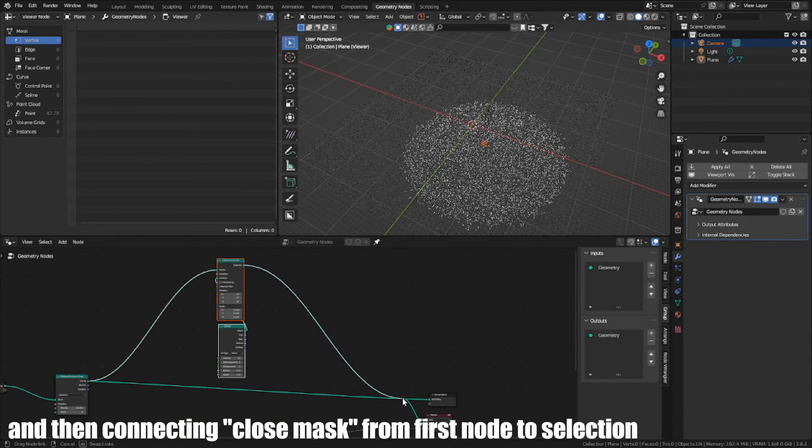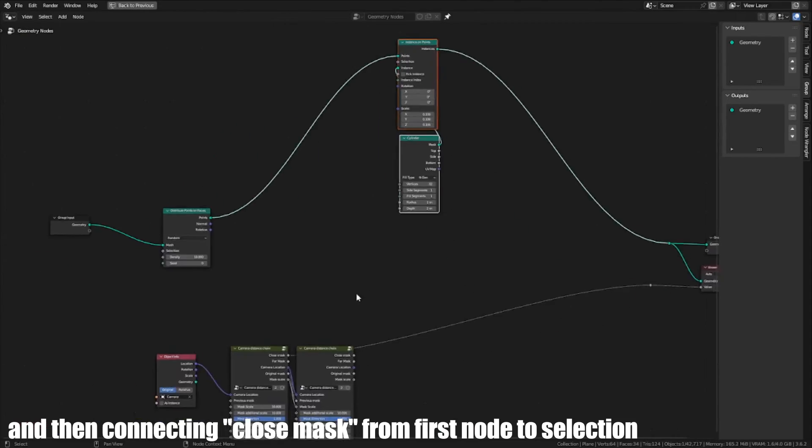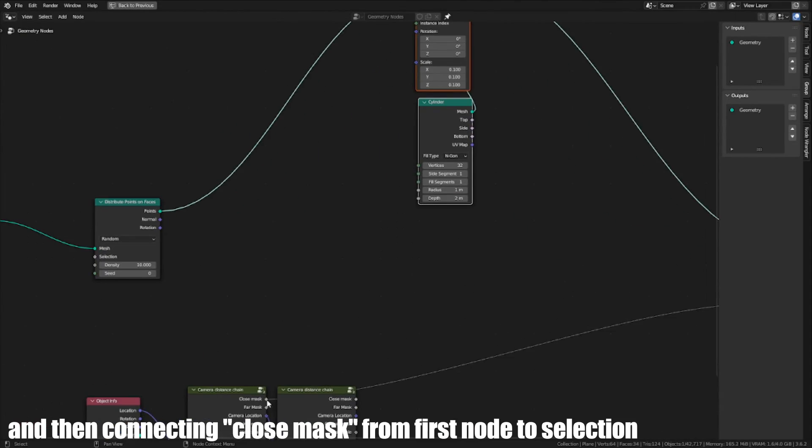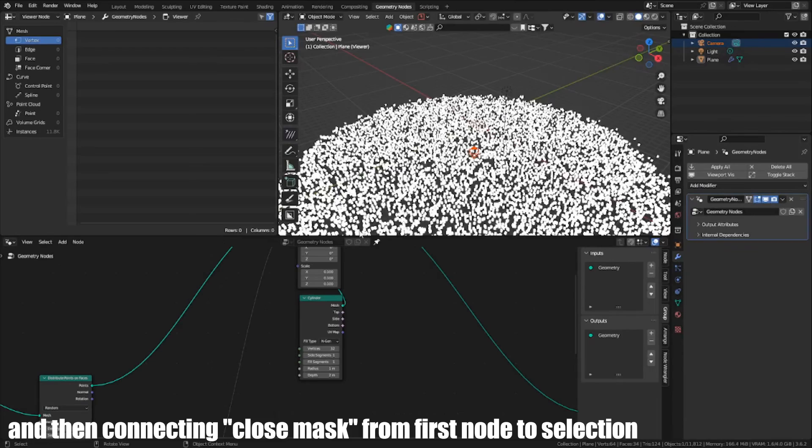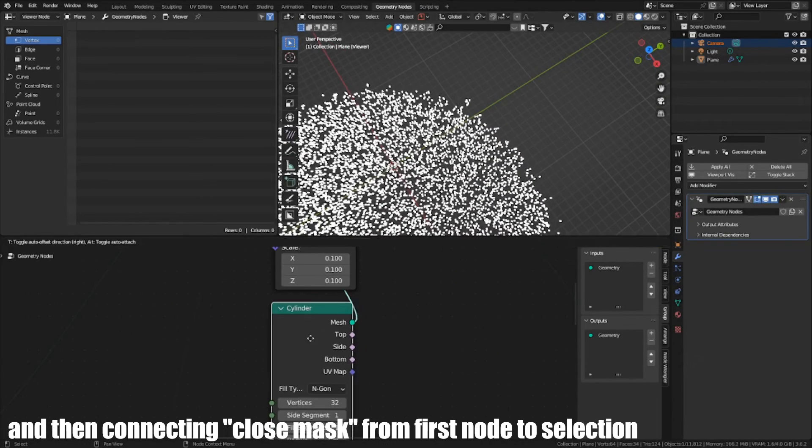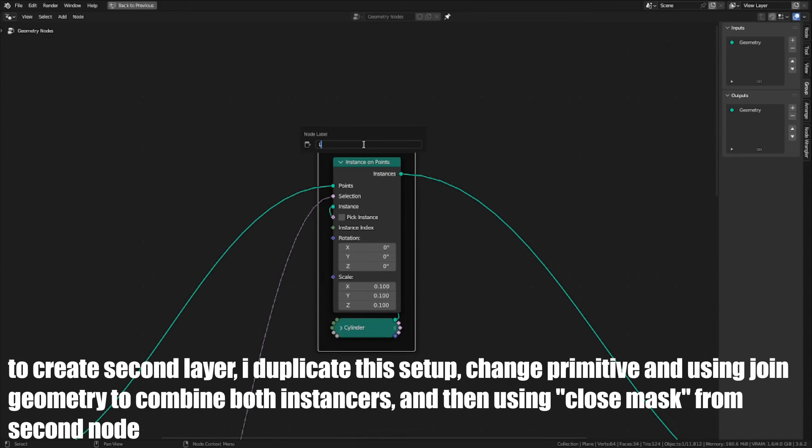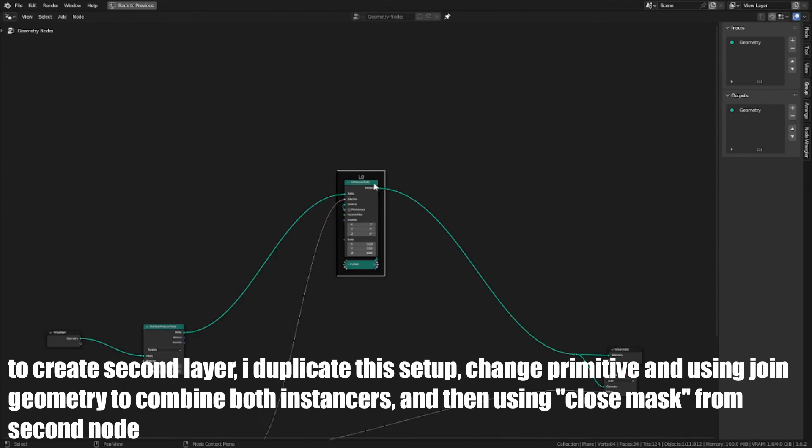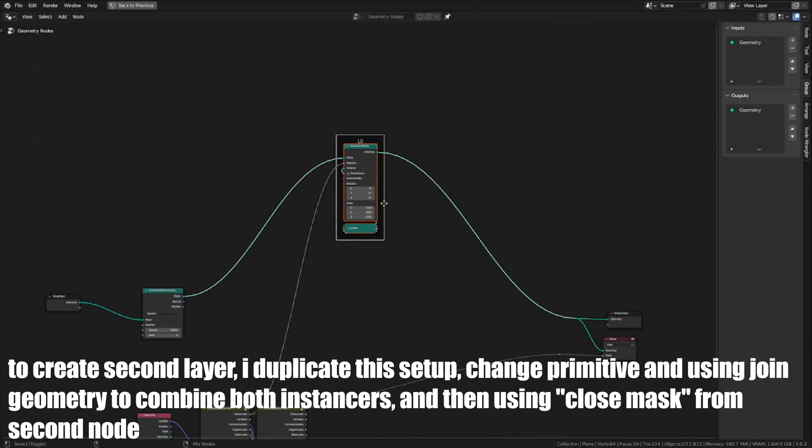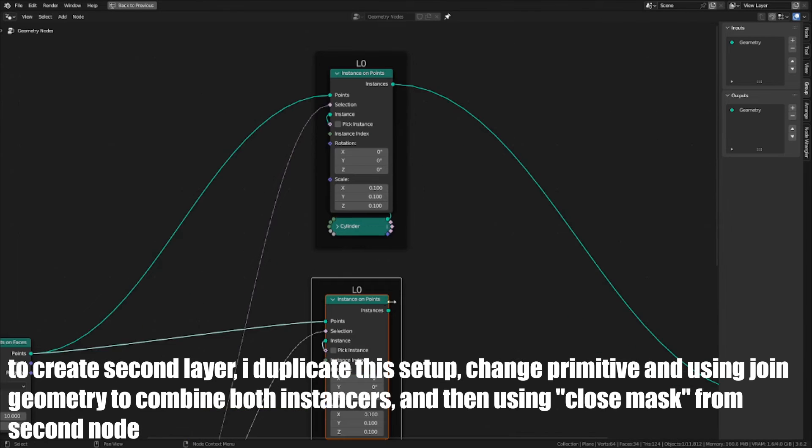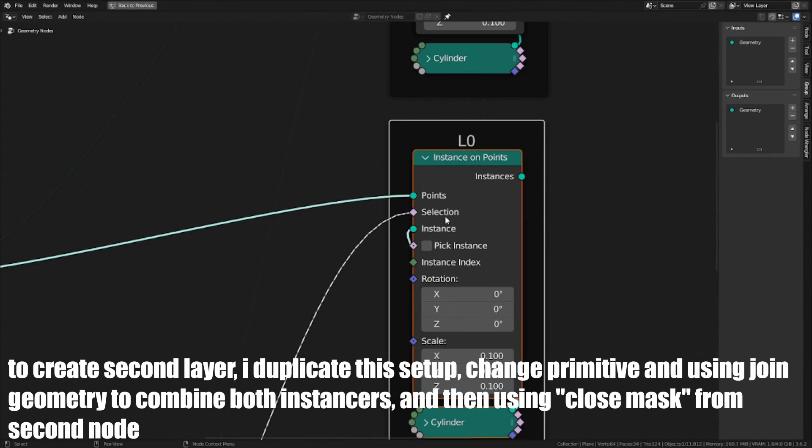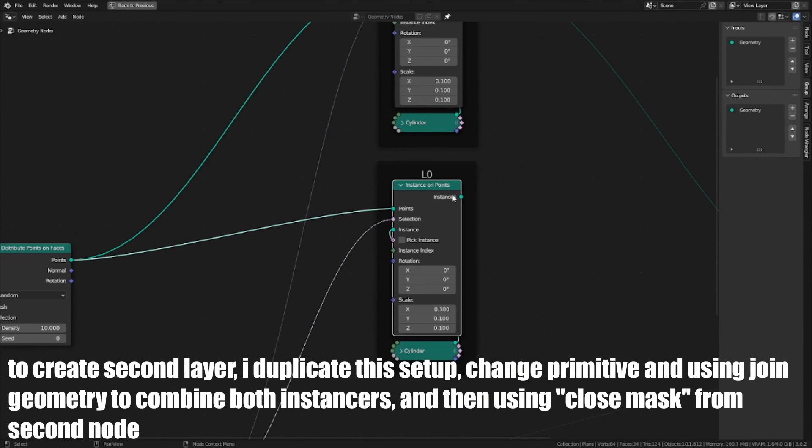Then connect Close Mask from first node to selection. To create second layer, I duplicate this setup, change primitive and use Joint Geometry to combine both instances. Then use Close Mask from second node.